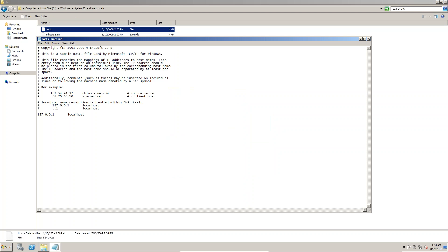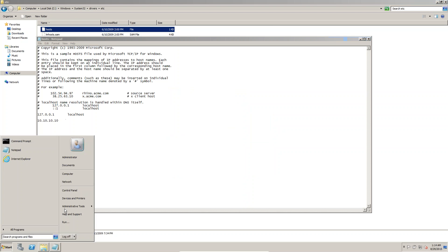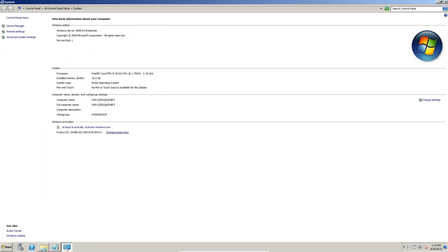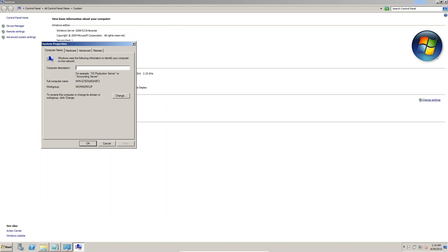Now you can see we are writing the loopback adapter IP address 10.10.10.10 in the hosts file. We also need to check the computer name. If you want to rename it, we can — I'm going to Change Settings.